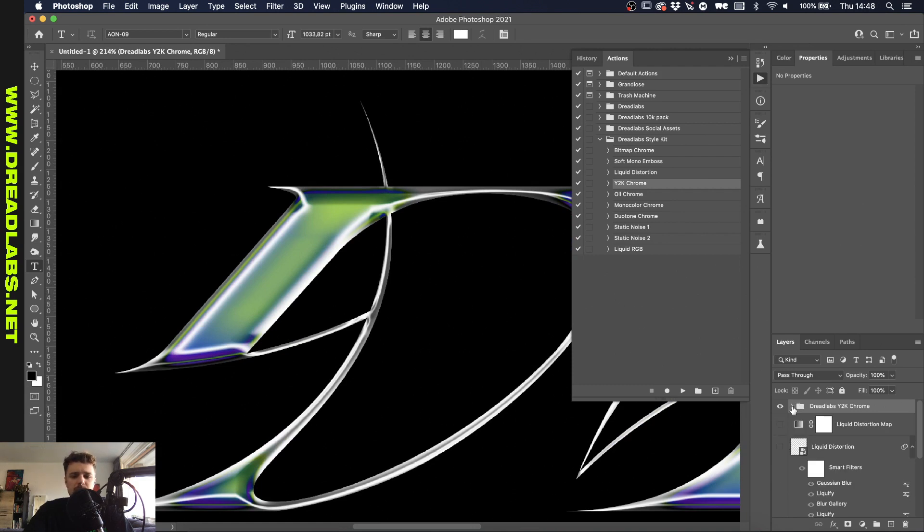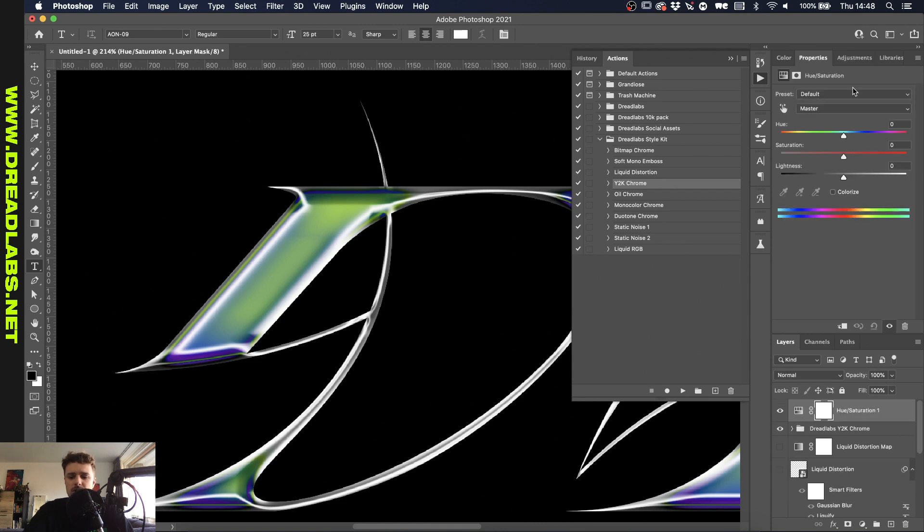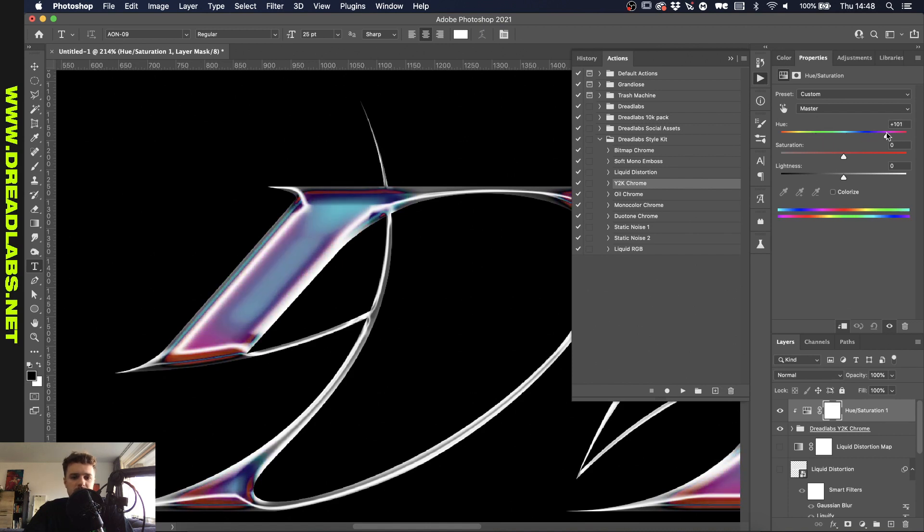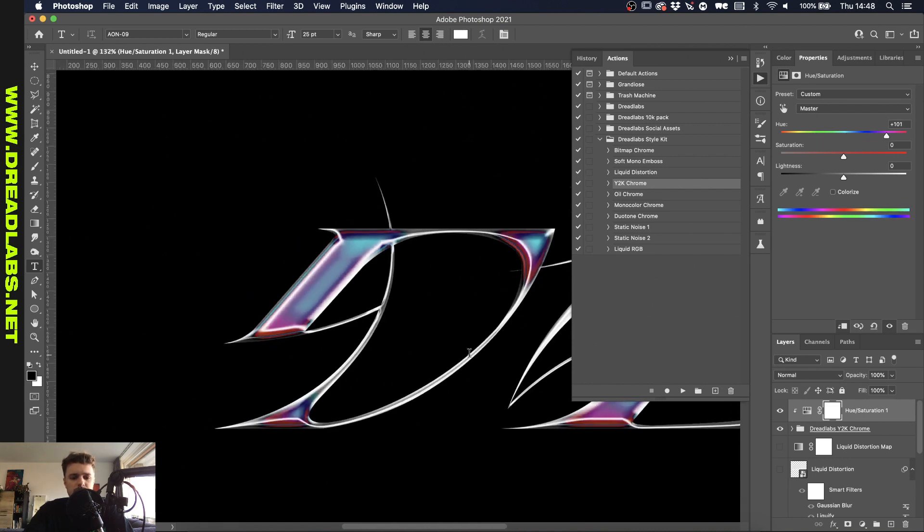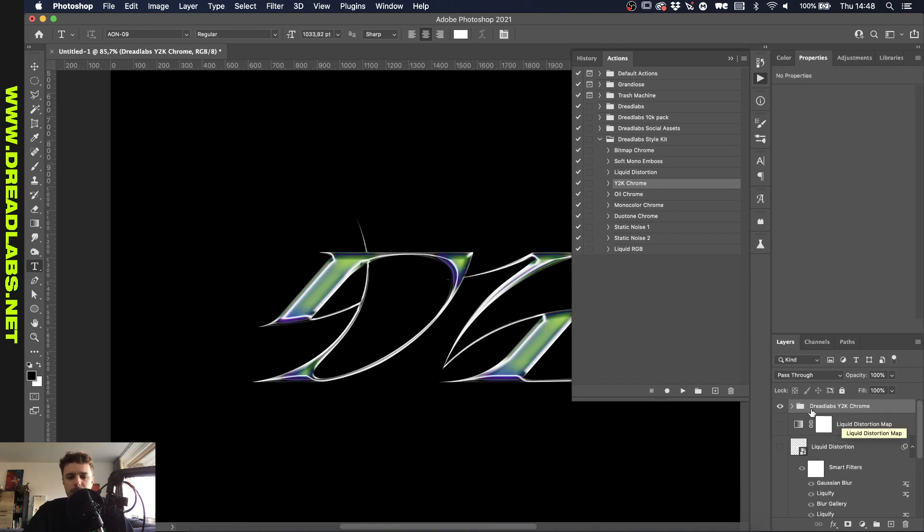And what I personally like about this one is that the colors are very smooth in my opinion but if you want to change this up you can just use a hue saturation, clip it onto the group here and experiment until you have something that you like. This is pretty cool too. But yeah that's the Y2K chrome effect for you.